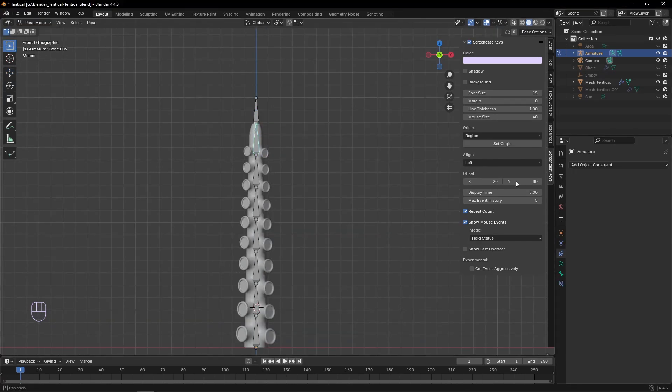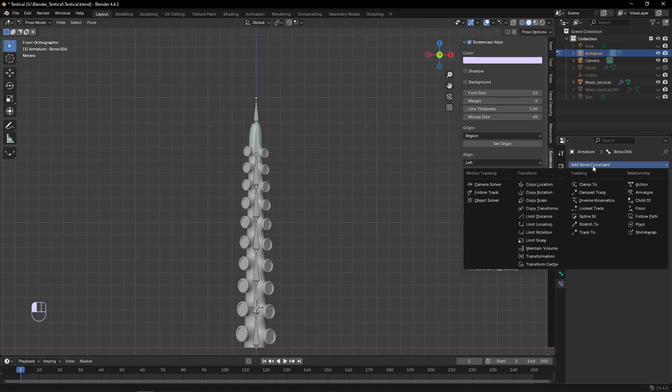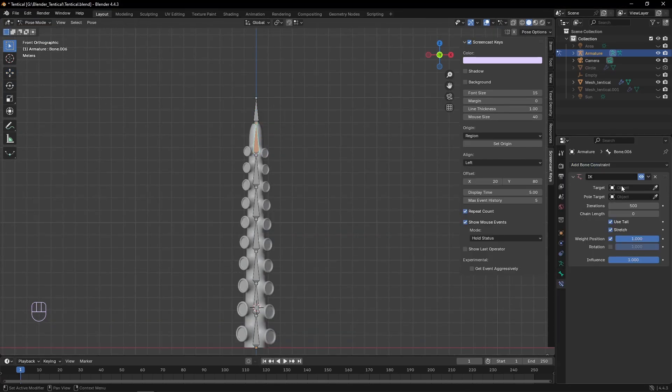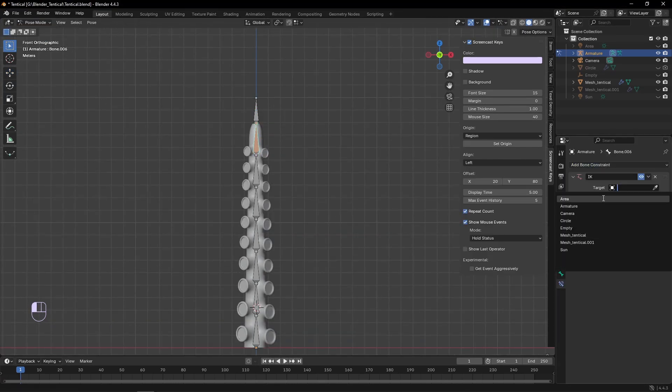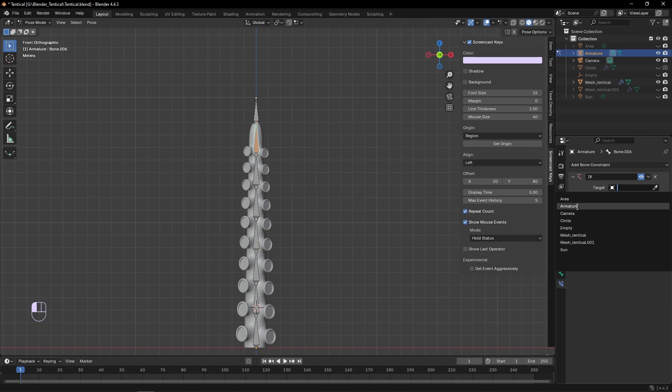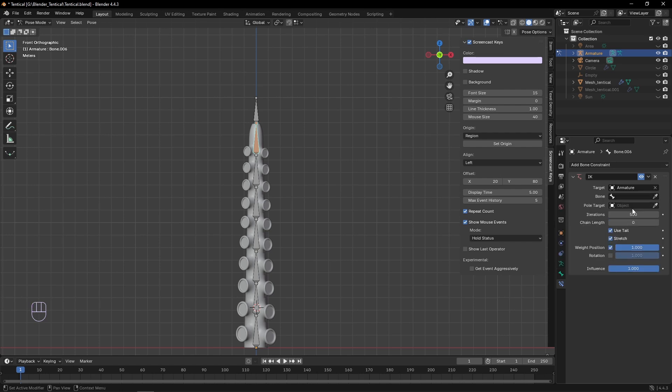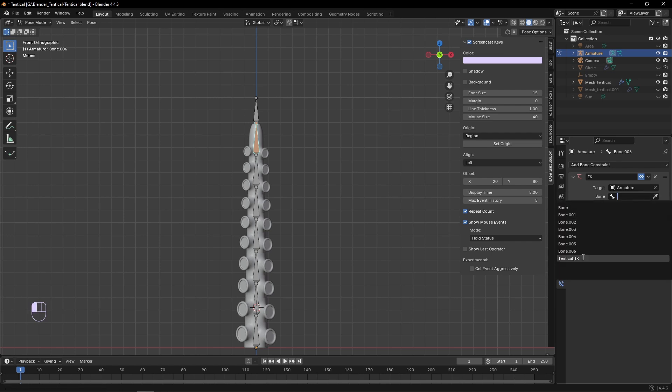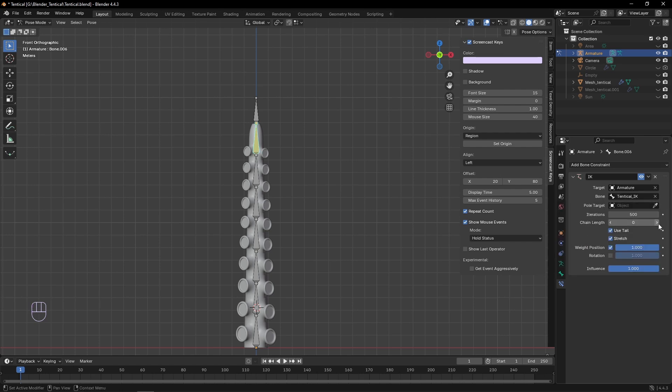Next we can hop over into pose mode, selecting our top bone, and then under bone constraints, we can add an IK constraint. Setting it to our armature and setting the bone to our tentacle IK, and then setting our chain length to 7.